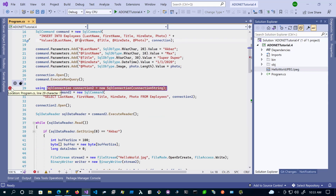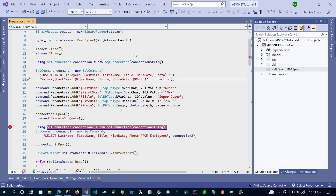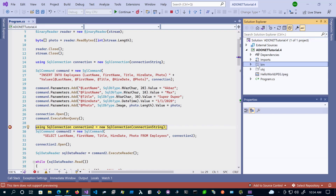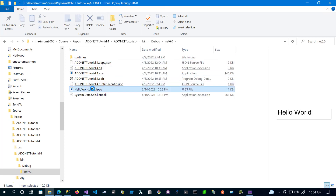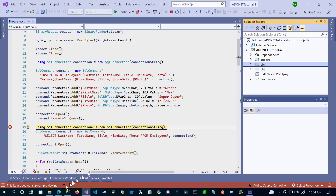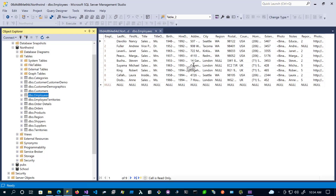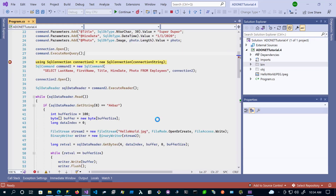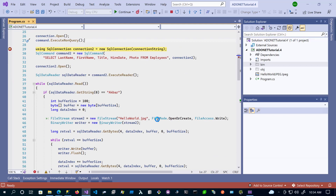Let's put a breakpoint and execute. Now that we're here, if we go to the bin directory, we should see our image — and there it is. If we go to our database and refresh, we should see a record — and there it is, with our binary data. Now if we execute the rest of the code, we should retrieve the data from the database and save it into a differently named file.